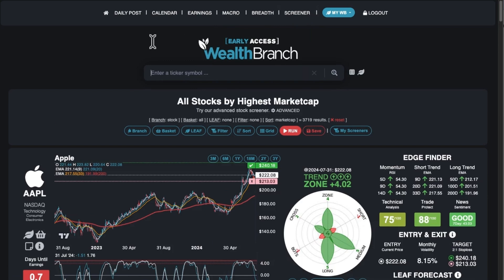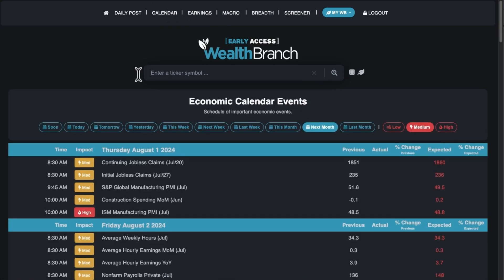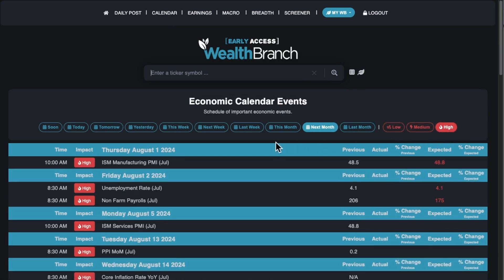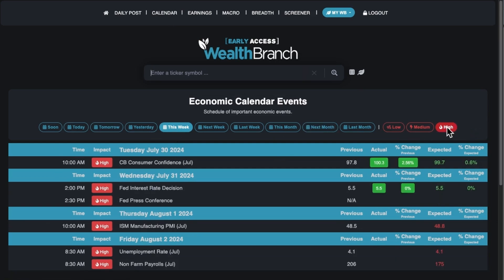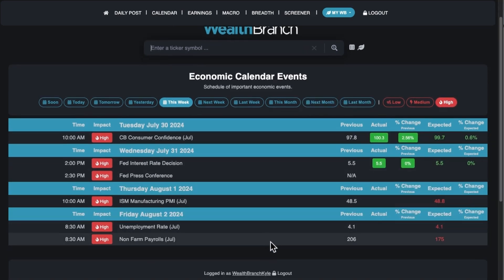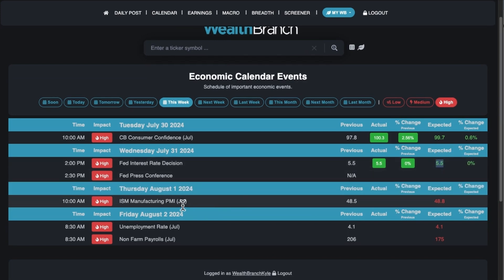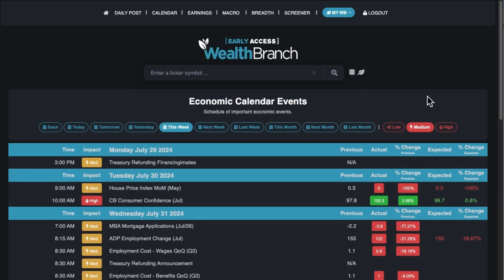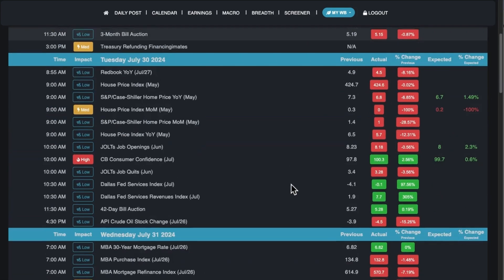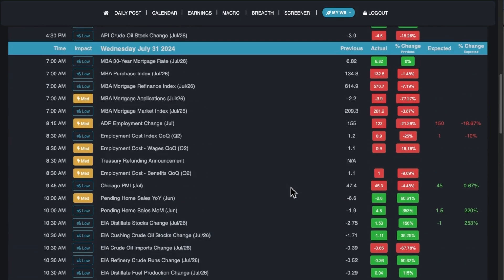Let's go to Calendar. This is the economic calendar. Typically you'd click on High importance events, and it'll remember your setting. You can set it to this week and High to show what's coming up. For example, the Federal Reserve rate decision was today at the time of this recording and they did not change rates. ISM PMI is tomorrow. You can also go down to medium and even low importance. These are updated about every five to ten minutes during the day.